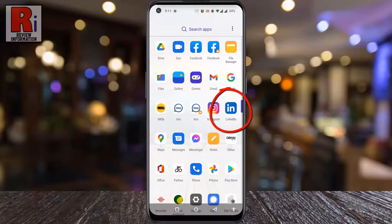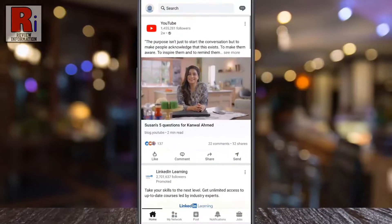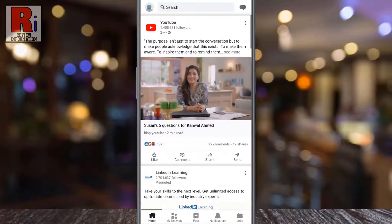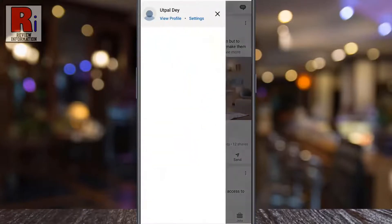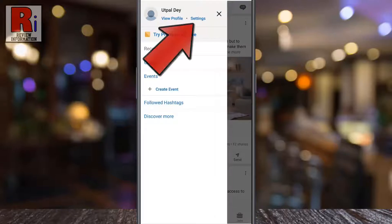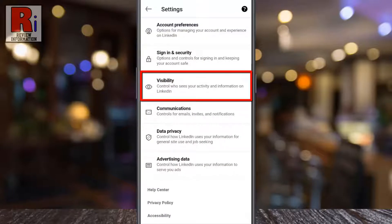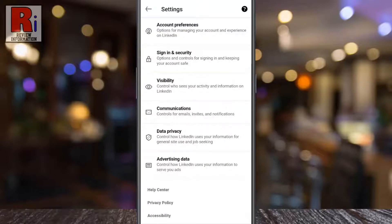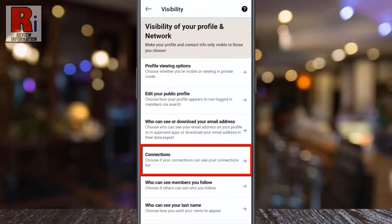To begin, open the LinkedIn app on your phone. Tap on your profile icon from the top left corner — a new menu will appear. From the left, tap on Settings, then go to Visibility. Now select Connections.